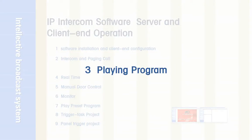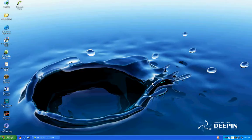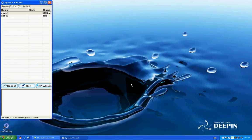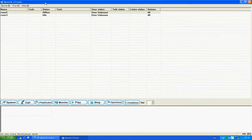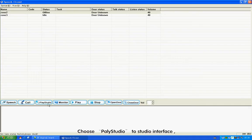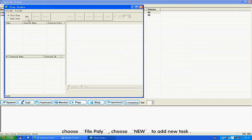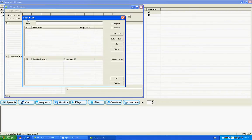Section 3: Play-in Program. Step 1: Open Speech Client. Click Login to log into the software. Choose Play Studio, then choose Studio Interface. Choose File Play. Choose New to add a new task. Input a name for the program.